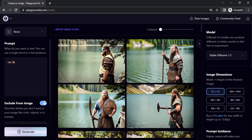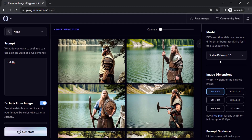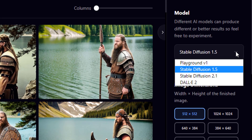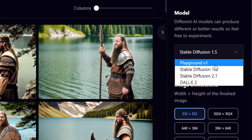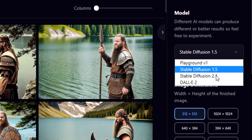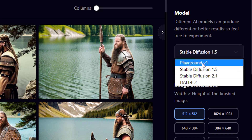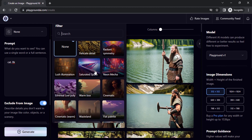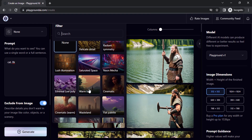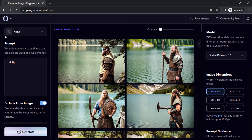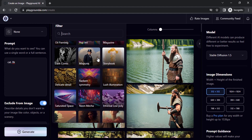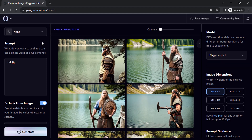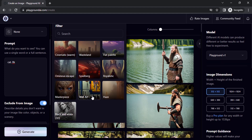You can choose different models from the dropdown on the top right. There are four models: Playground Version 1, Stable Diffusion 1.5, Stable Diffusion 2.1, and DALL-E 2. Playground V1 has fewer filters compared to Stable Diffusion 1.5, which has more filters available.